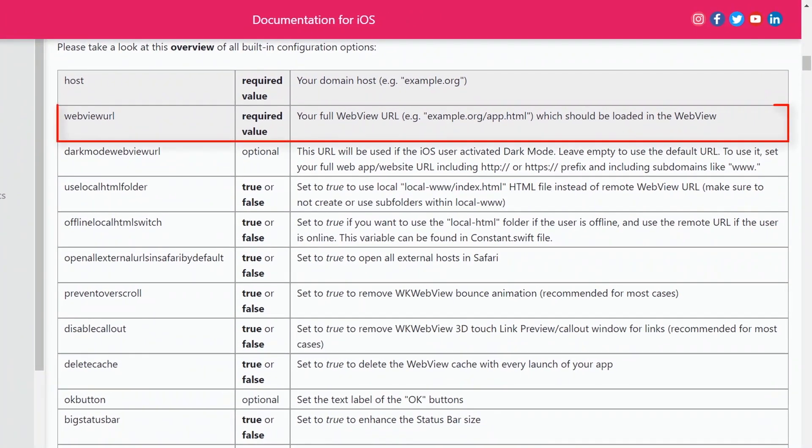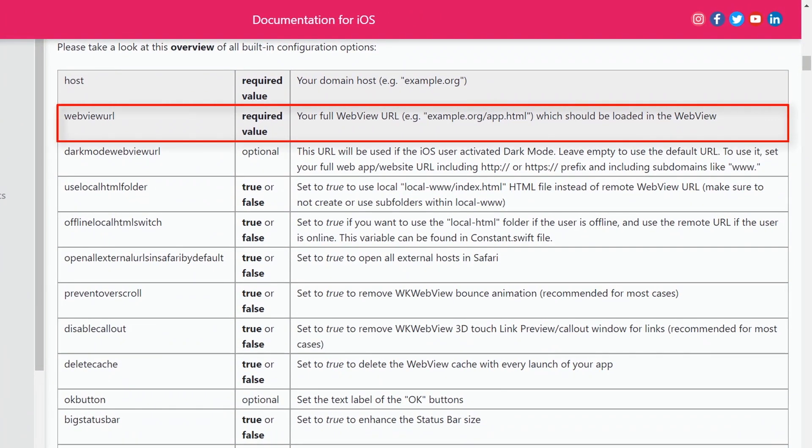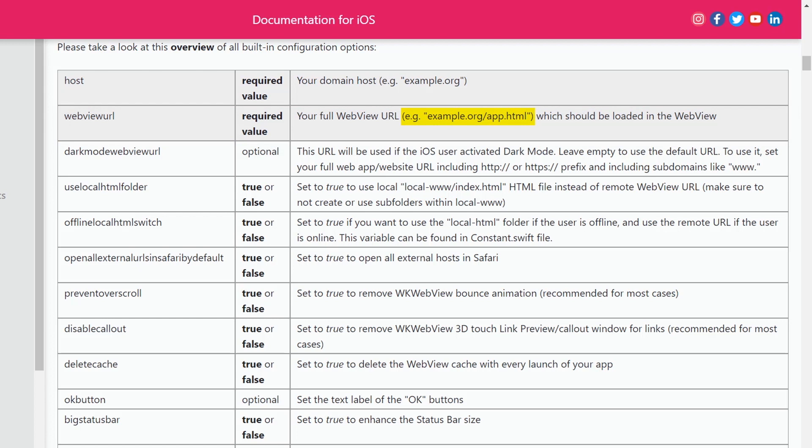Let's take a quick look at an overview of the built-in configuration options in the WebViewController Swift file. WebView URL — your full WebView URL, for example example.org, which should be loaded in the WebView.